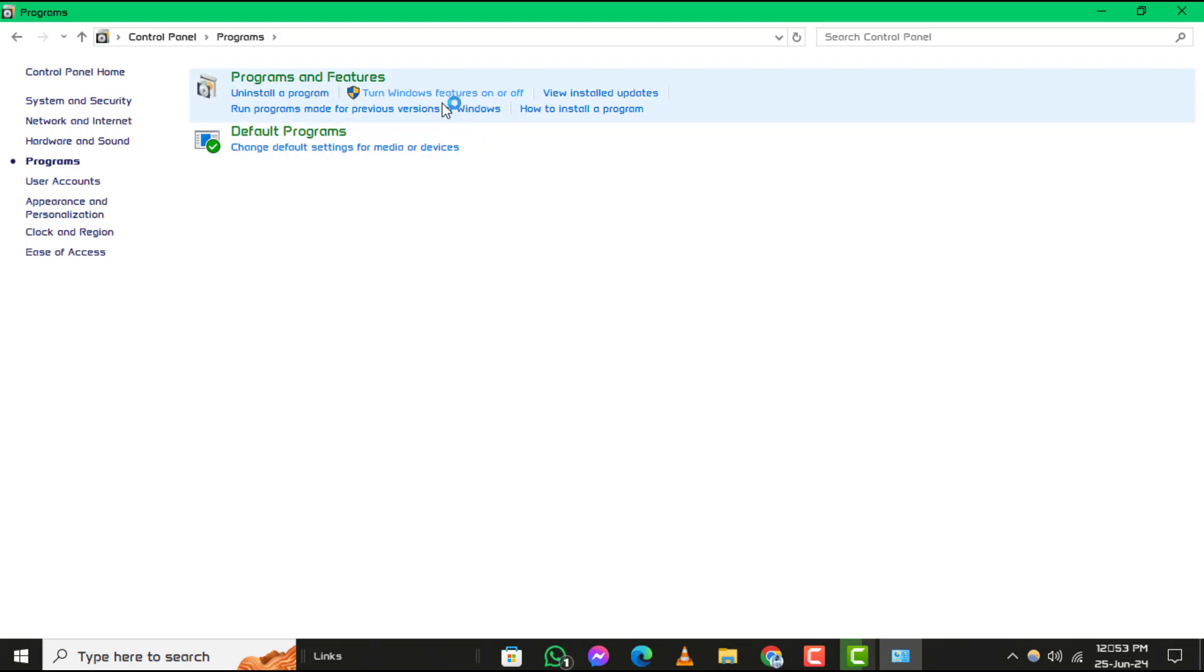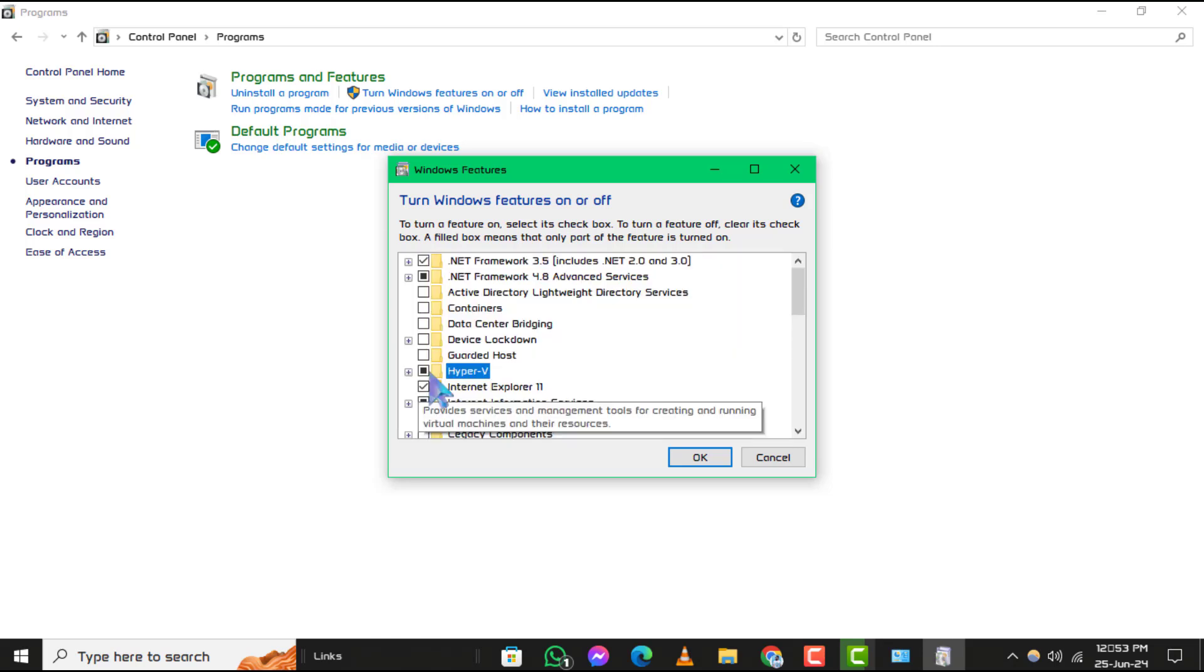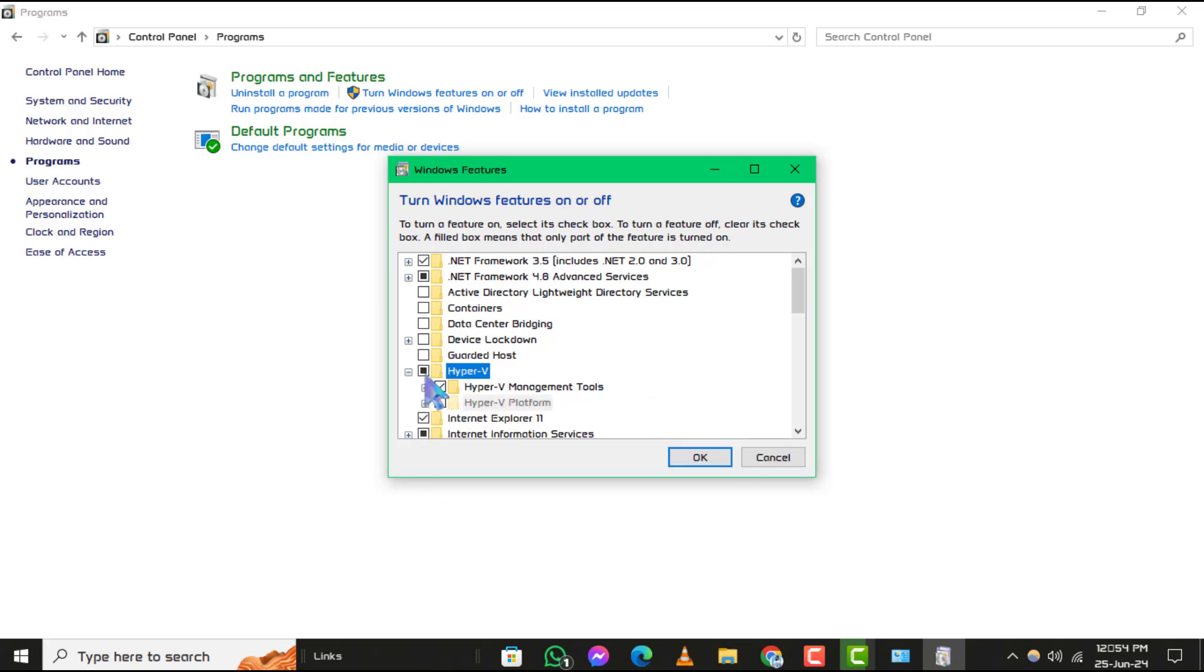Step 4. A new window titled Windows Features will open. Scroll down until you find Hyper-V. Click on the checkmark next to Hyper-V to remove it, thereby disabling it on your system.